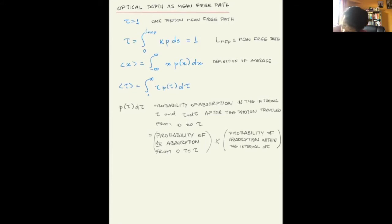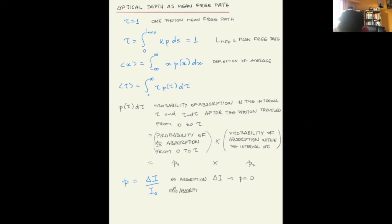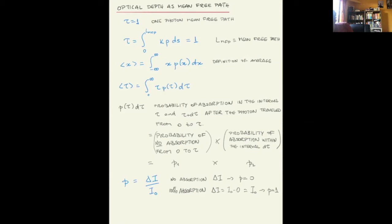If we frame this as a product, call the first probability P1 and the second P2. We need to construct a mathematical form for the probability of absorption. This form must be zero if there is no absorption and one if there is complete absorption. The function delta-I over the original intensity has these desired properties: if there is no absorption, delta-I equals zero so the probability is zero; if there is complete absorption, delta-I equals the original intensity and the probability equals one.